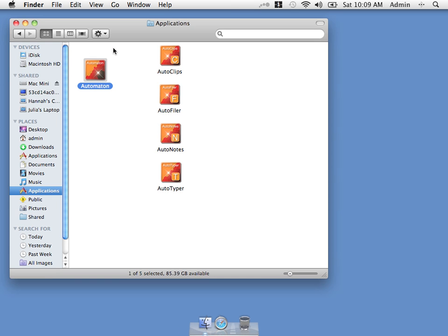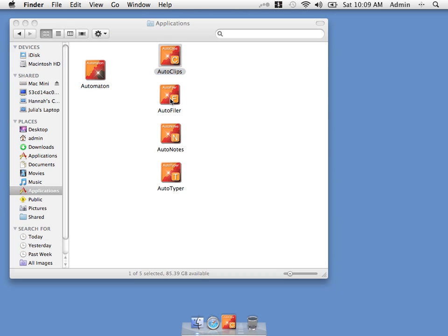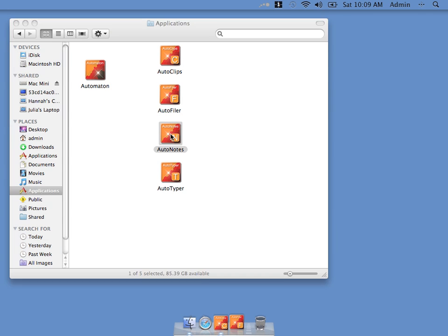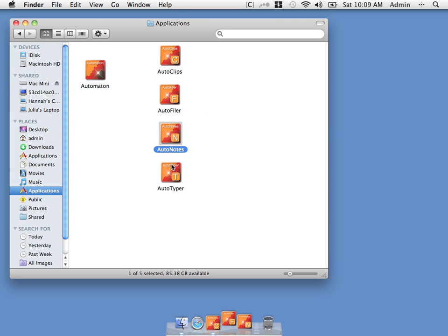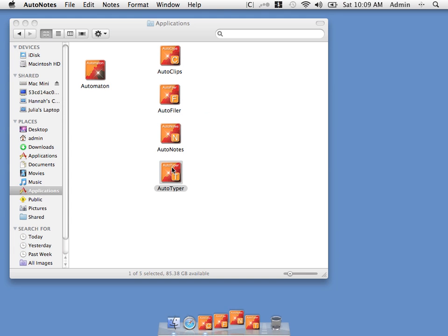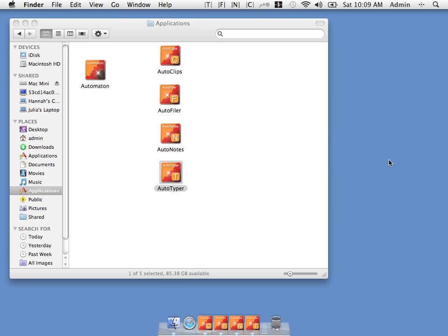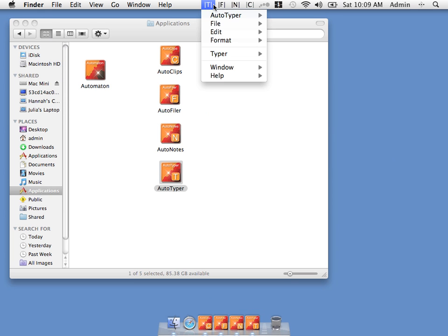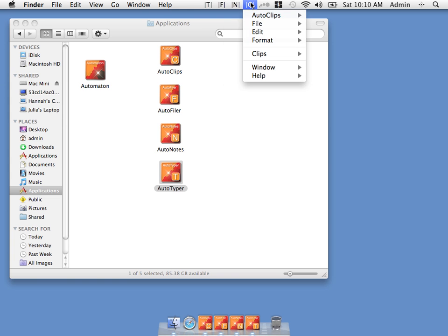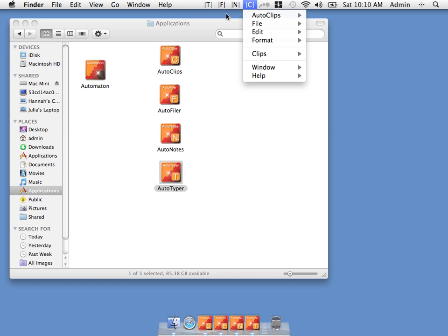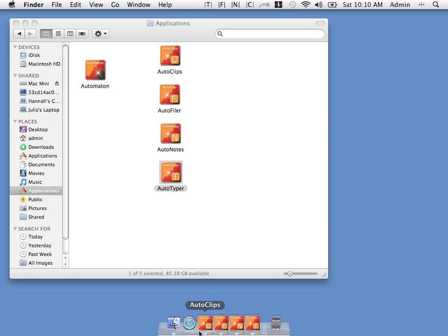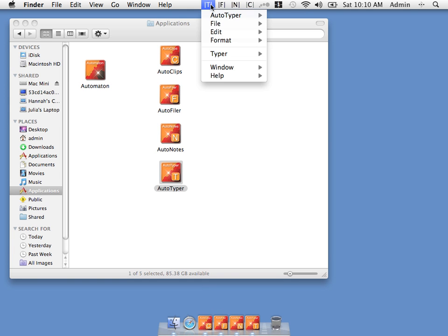Let's now try running it as four individual programs. Autoclips, Autofiler, Autonotes and Autotyper. As you can see we now have four dock entries. Four status bar entries. Of course we can disable either the dock or the status bar as we've seen before.